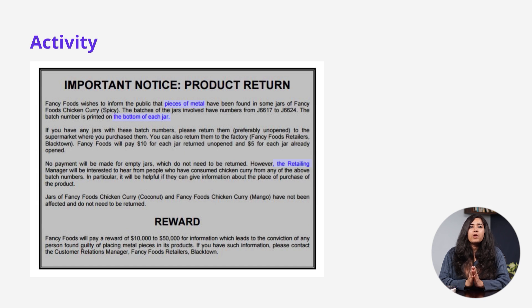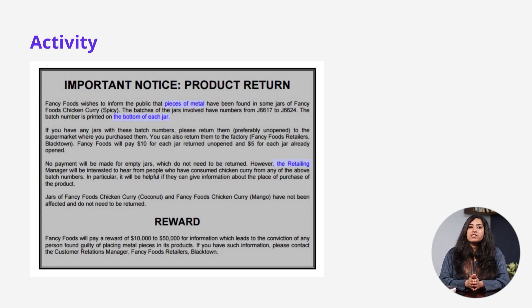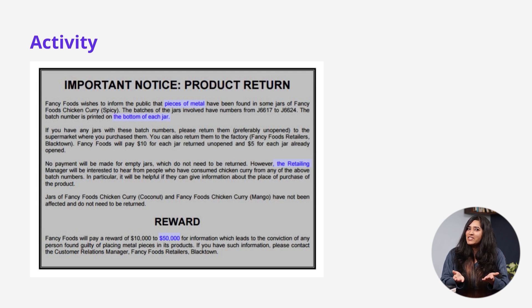And the final question: what is the maximum reward Fancy Foods is offering for information about who contaminated their product? There's a big giveaway in terms of where to find the answer, and that's under the heading 'reward.' In the first sentence, we can see two values — $10,000 and $50,000. We need to find the maximum number, and that is $50,000. So that's our answer.